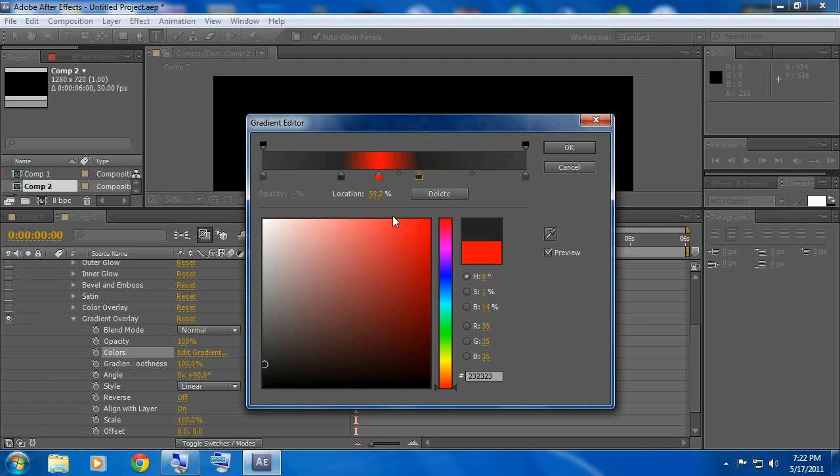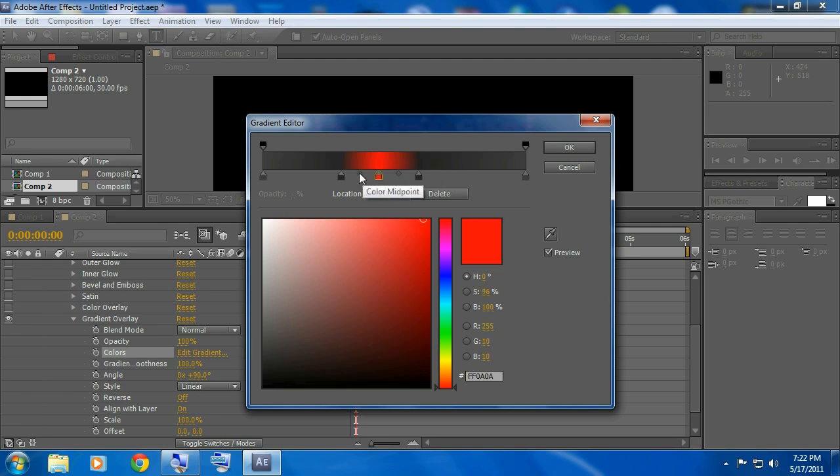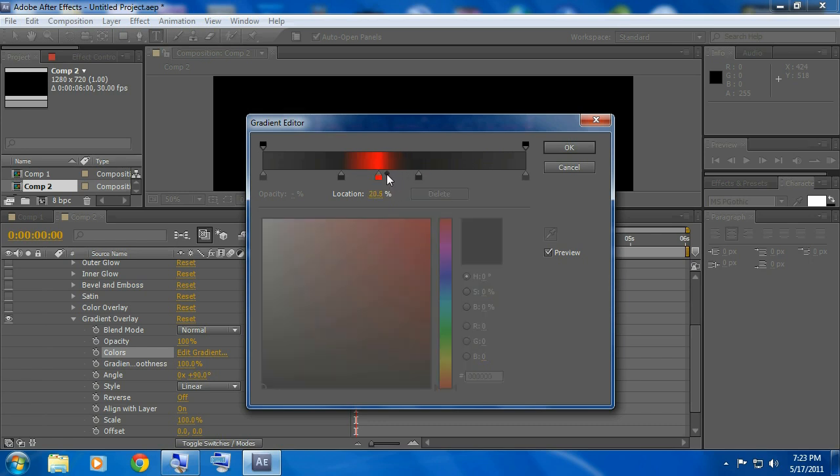And now click on one over here on the other side and make this also a little bit darker than the outer. Now click on the red one again and you see these little tiny diamond things on each side and drag them really close.